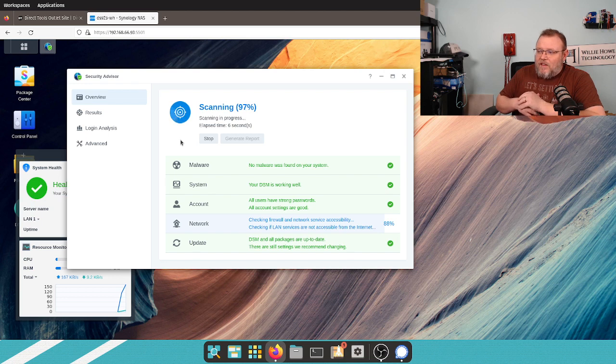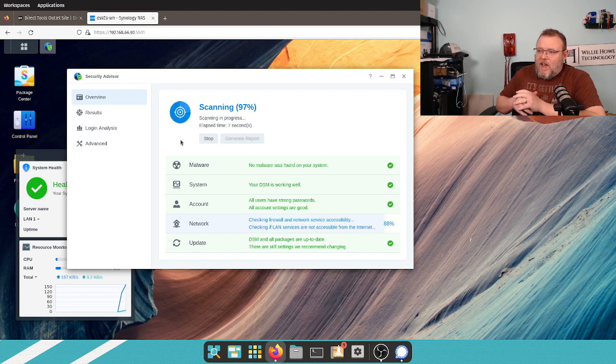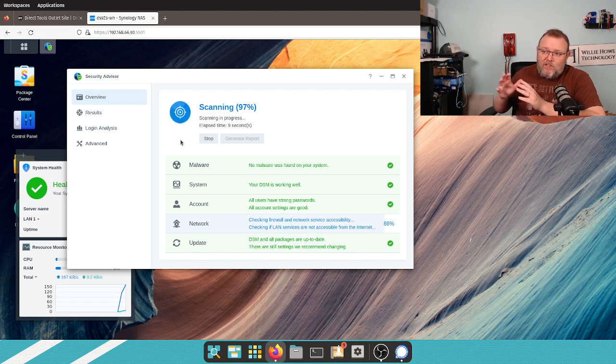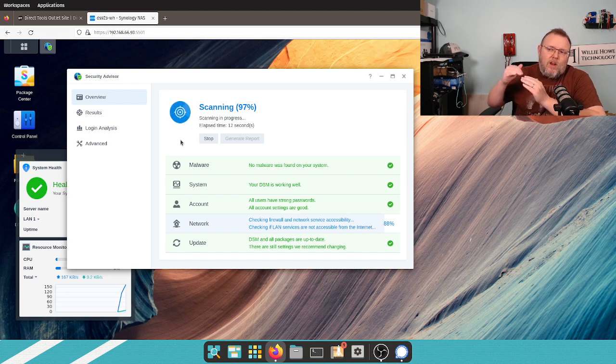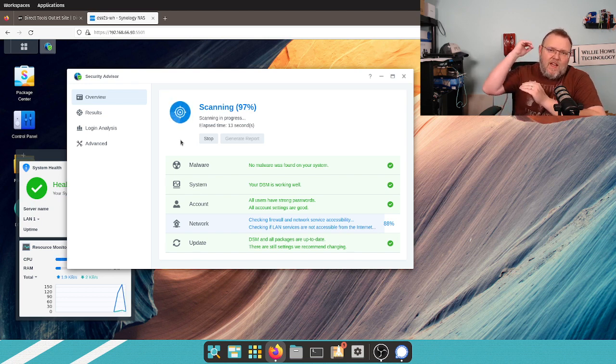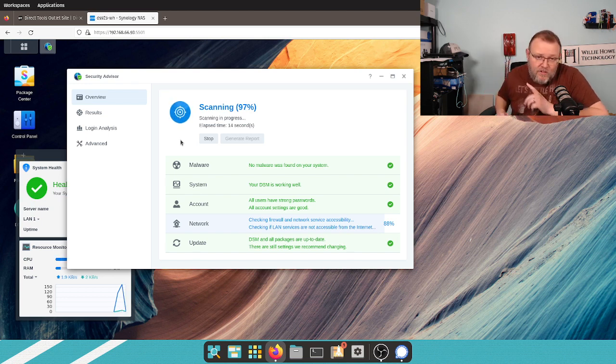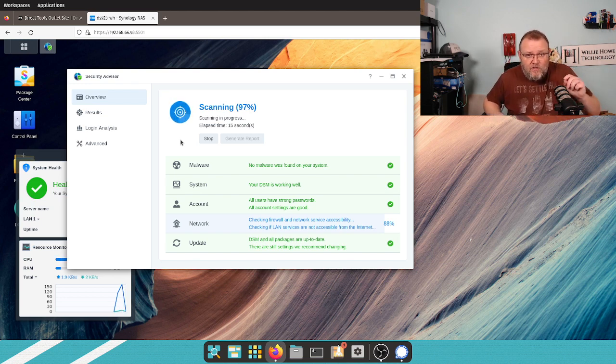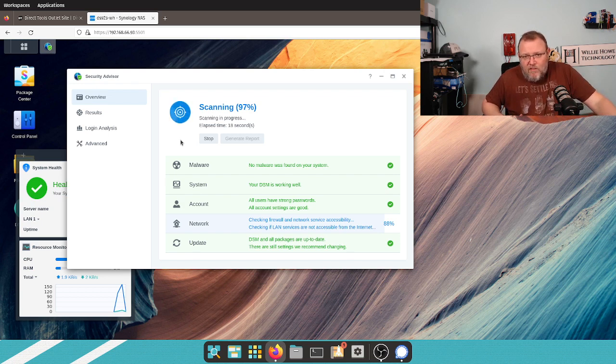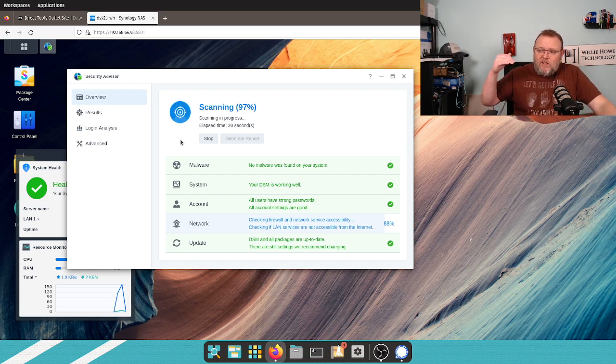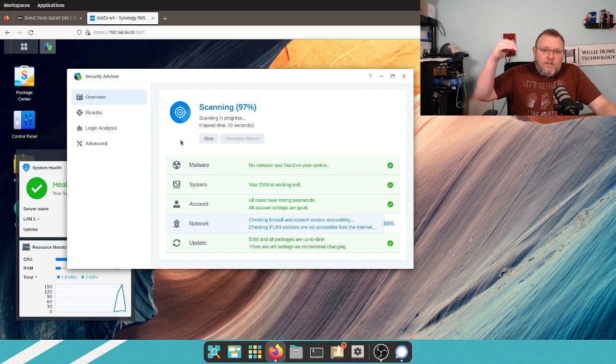One thing that I would like to say about Security Advisor, it does a really good job. But we can always take that security, practical security, things that aren't making everything completely inconvenient. We can still take it up a notch.